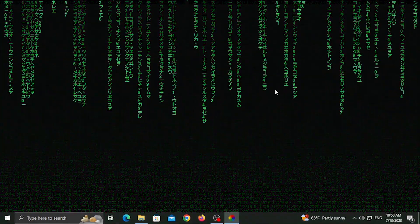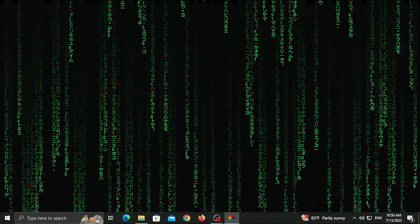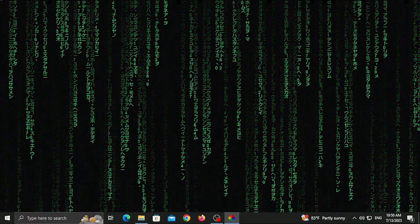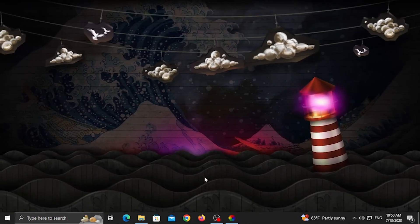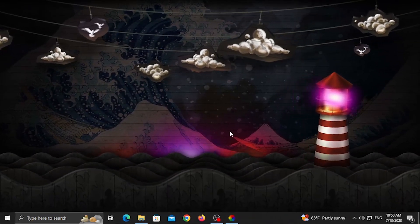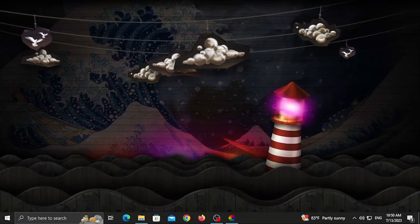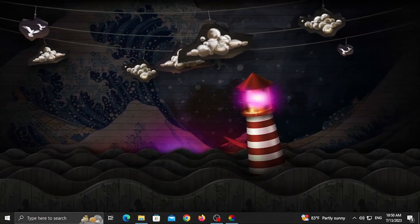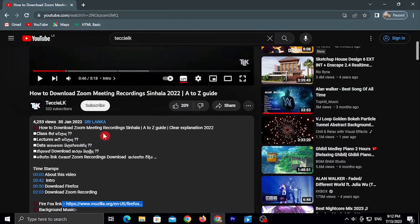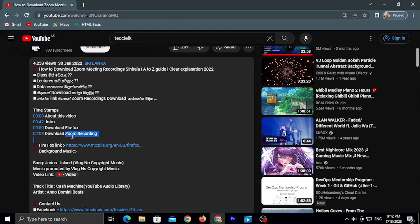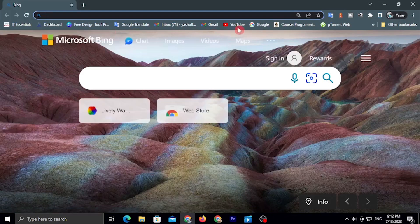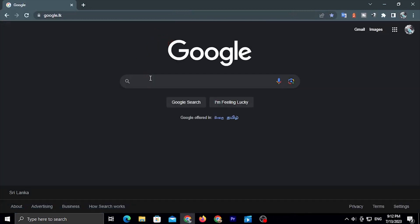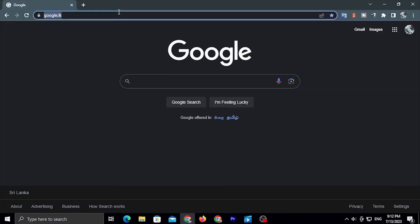If you want to use the live wallpaper, you can find the link in the description. You can click on or type the link in the description box to go to the site.